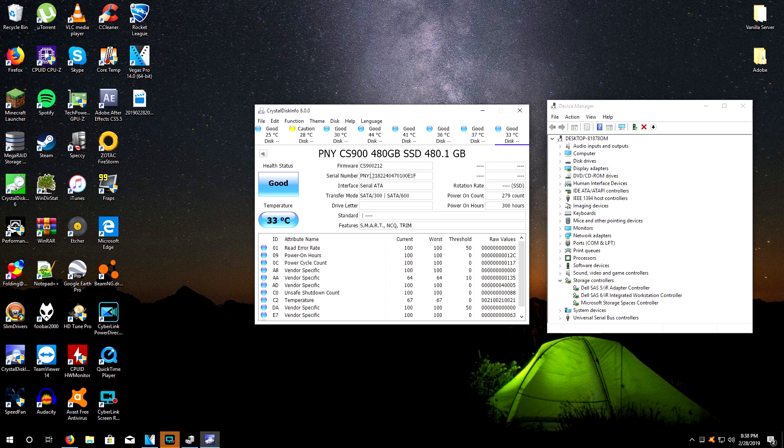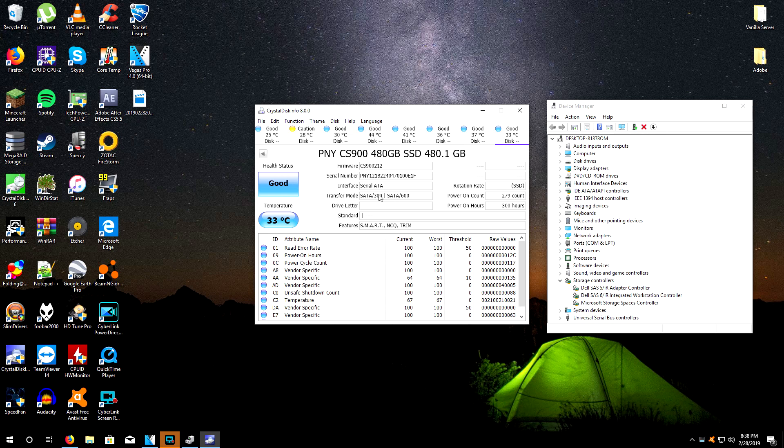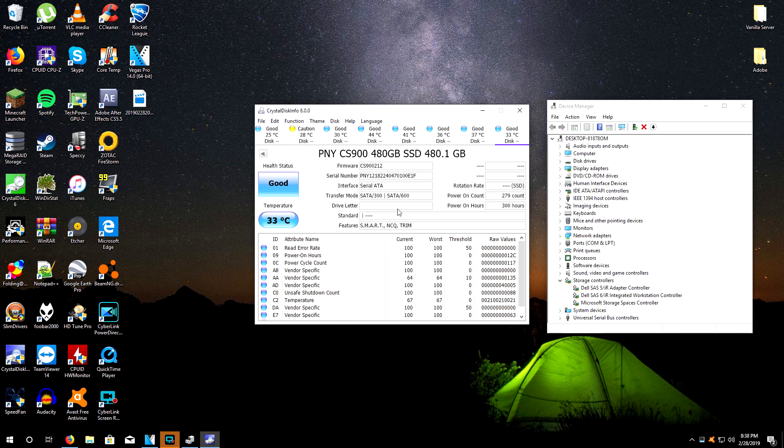This is my main boot drive right here. The current mode was SATA 150 but the supported mode was SATA 600. I want to make it clear this will not make it as fast as a brand new motherboard or anything using a SATA 3 controller. You would have to actually get a SATA 3 controller to get those types of speeds. However, this is a big difference from SATA 1, 1.5 gigabit per second.